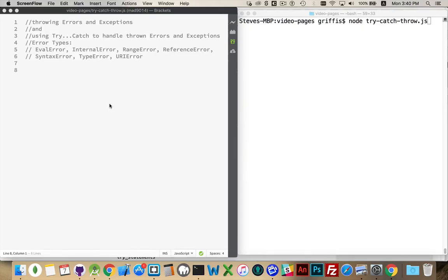Now I want to talk about a few related topics: the try-catch statement, or a try-catch-finally statement, as well as errors and exceptions. I'm going to start off by talking about the keyword throw.